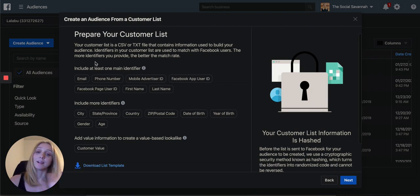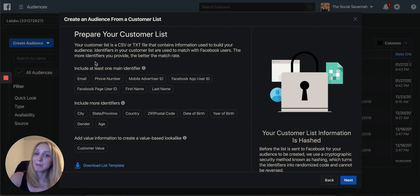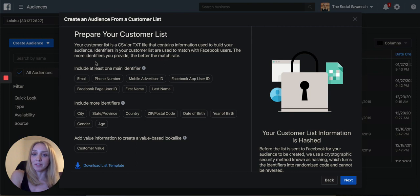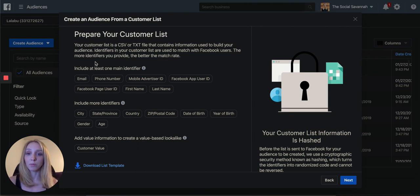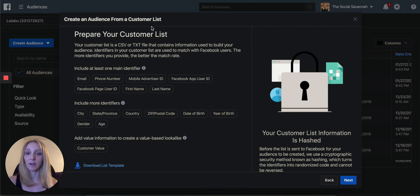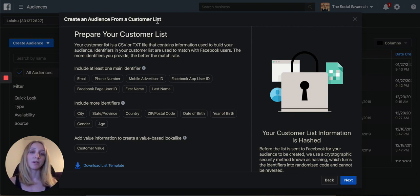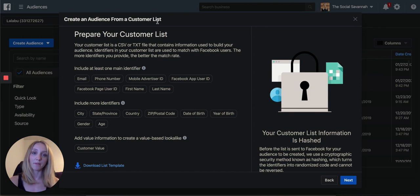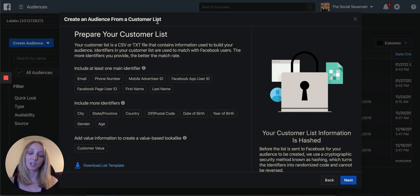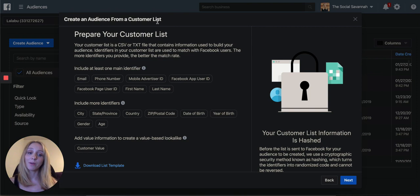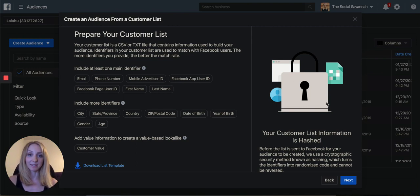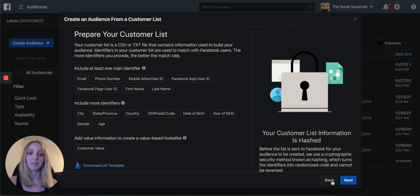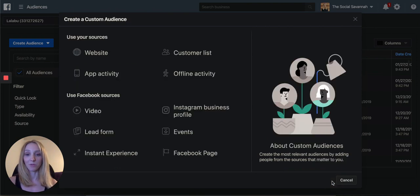You would upload a list with emails and then any other identifiers that you collect from customers, name, last name. This is also the place you would go to create an audience from a list if you were going to upload a list of newsletter subscribers. So if you have a list of people subscribed to your email list on your website, you can download that whole email list and then upload it to Facebook here and then target them in your re-engagement campaign.